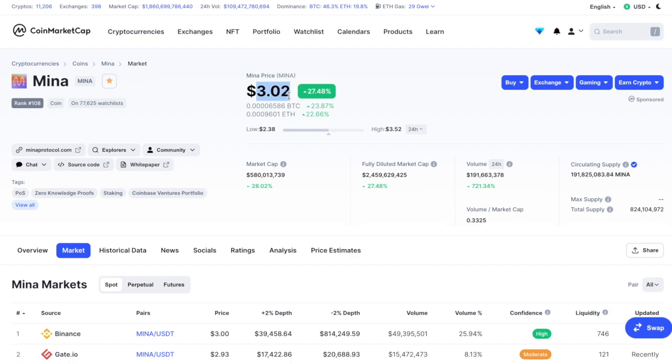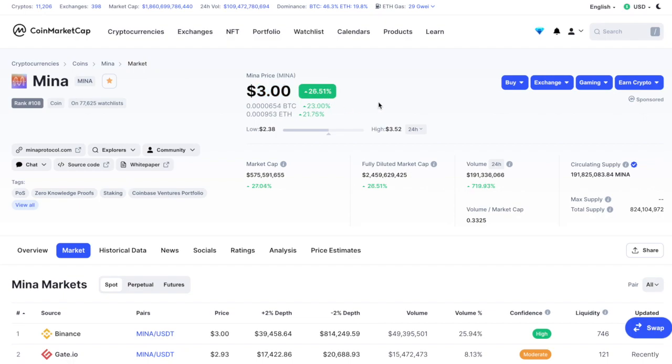At least in my opinion, by the end of this year, or at least once we have Bitcoin going parabolically and reaching $100,000, I'm expecting that Mina has the potential to do at least 10 to 20x from now, or looking at the price of a range between $30 to $50 easily.